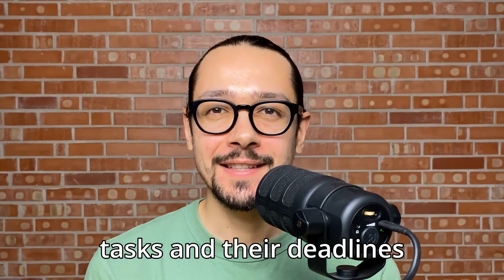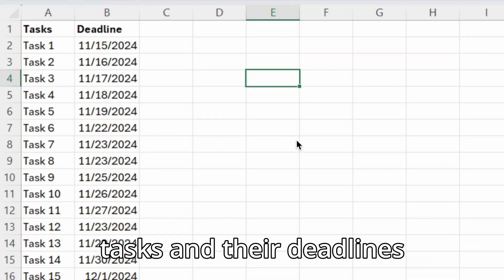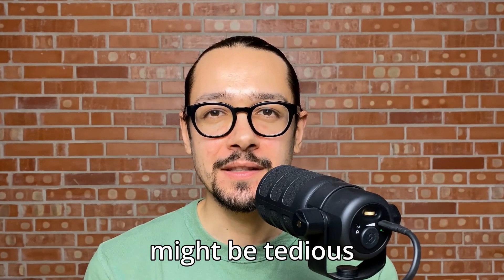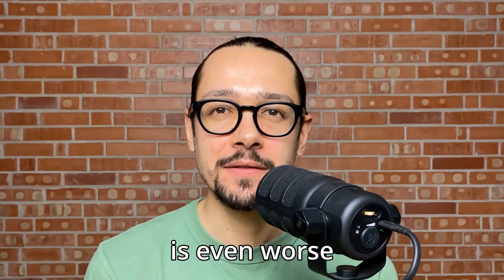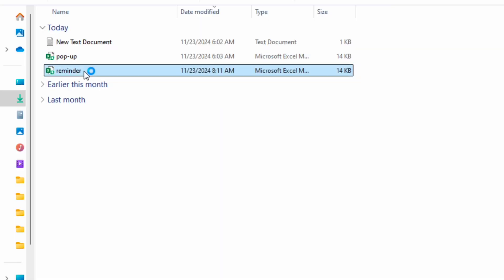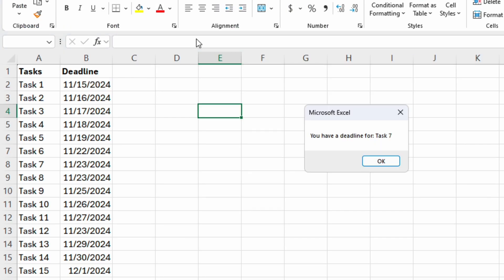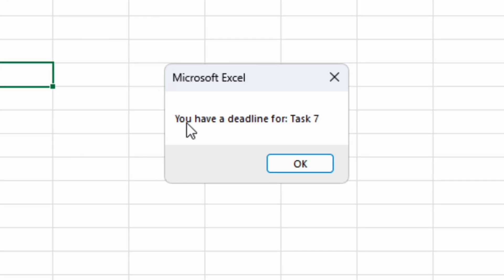Imagine you have a list of tasks and their deadlines. Tracking deadlines might be tedious and stressful, but missing them is even worse. Today we will create a simple pop-up reminder in Excel for the tasks that reach their deadline. Let's get into it.